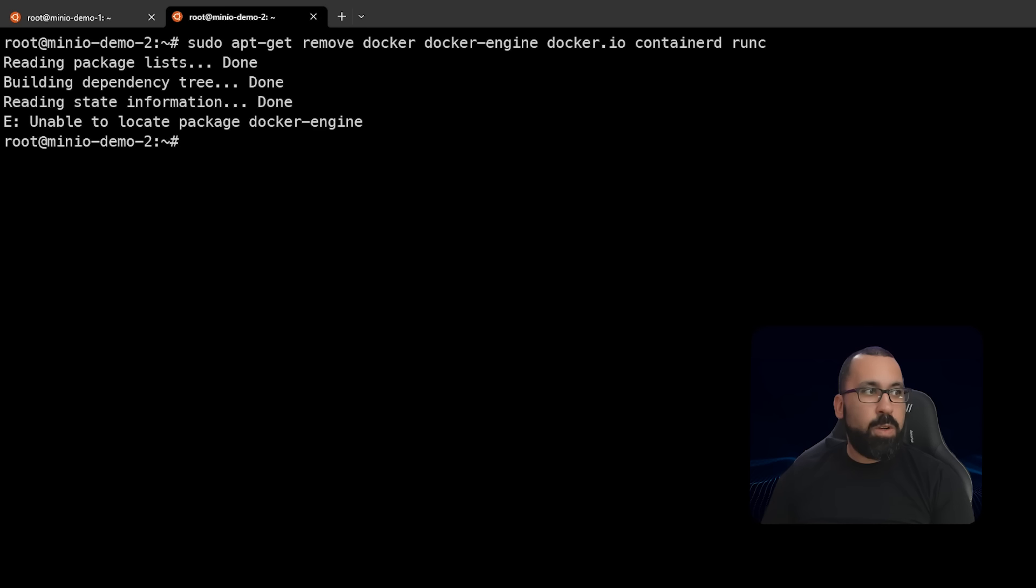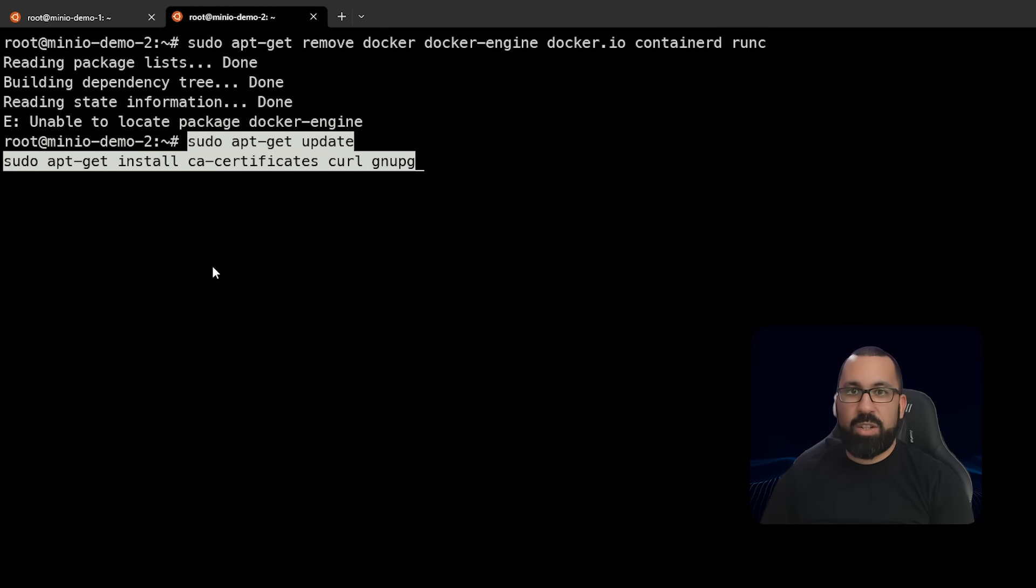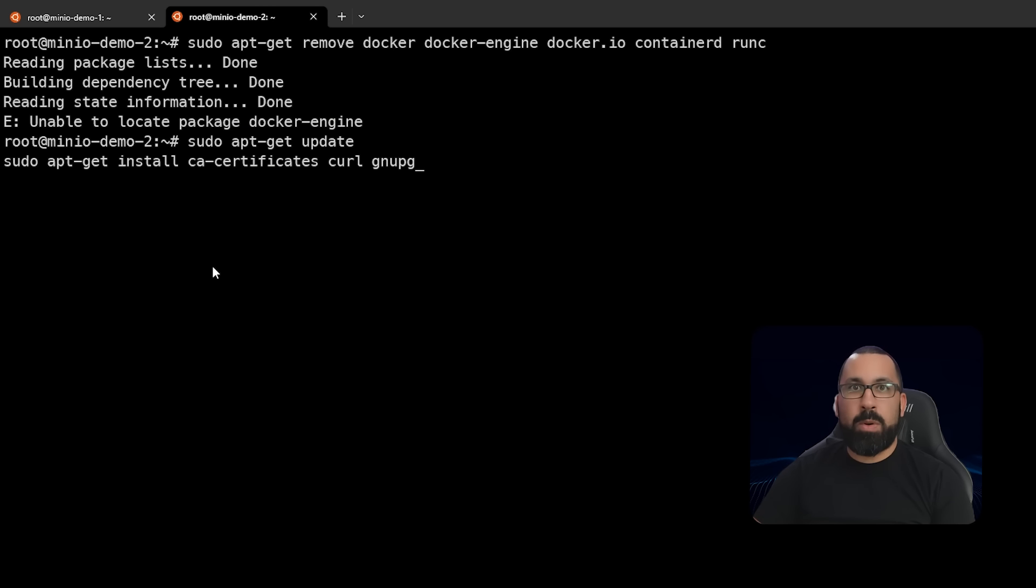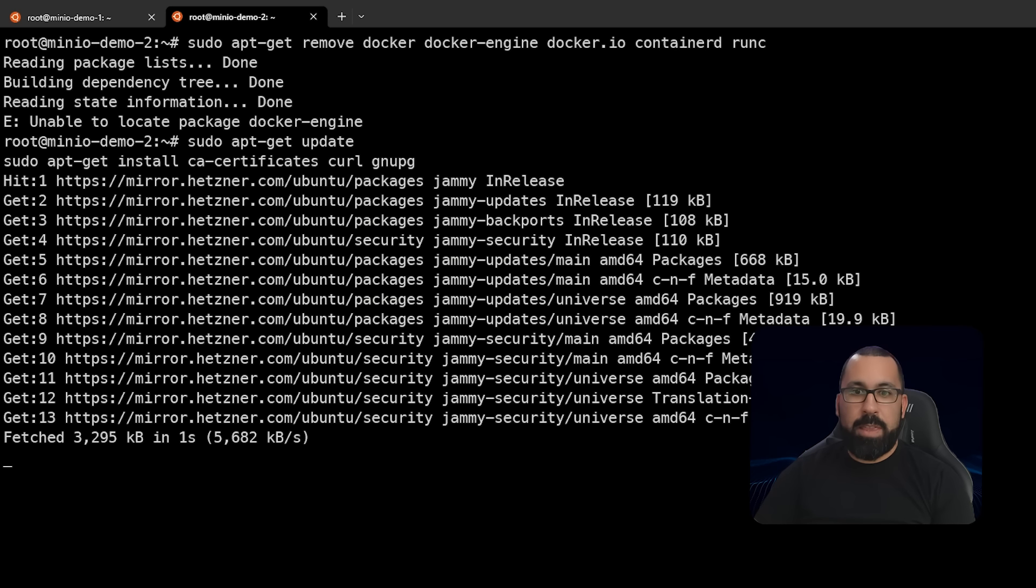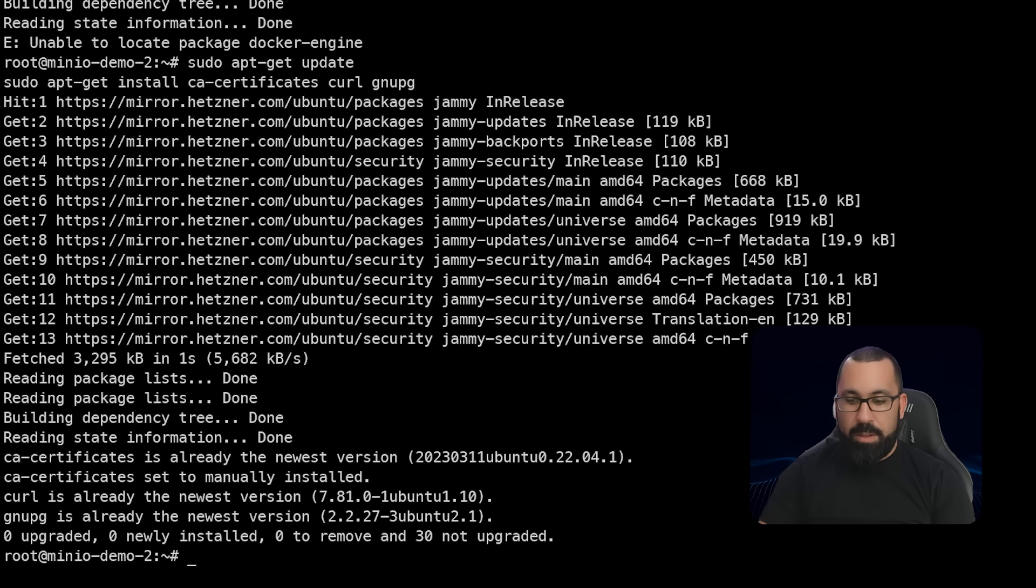Next, we need to do an update and also get those additional packages that support the Docker installation itself. So we'll go ahead and run that. You can see that finished pretty quickly.